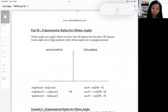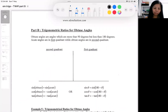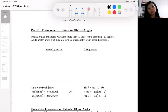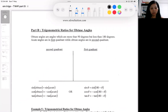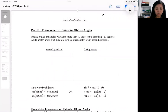In this section, we are going to check out the trig ratios for obtuse angles. So in set two, you learned the three trig ratios for the acute angle.